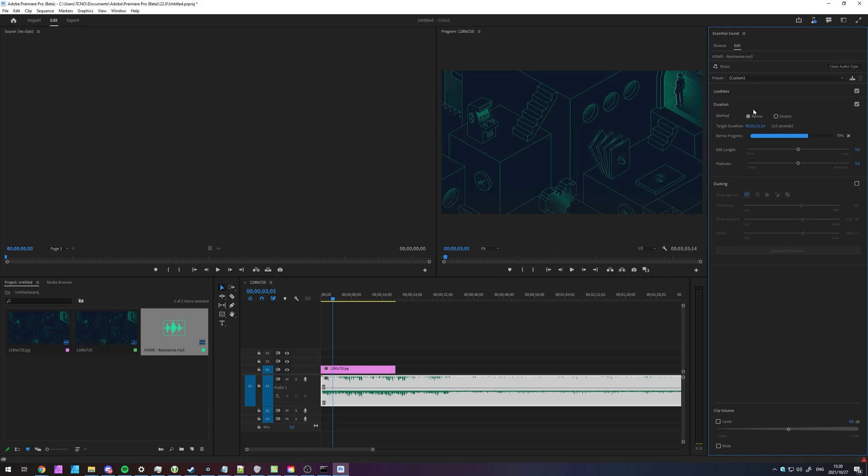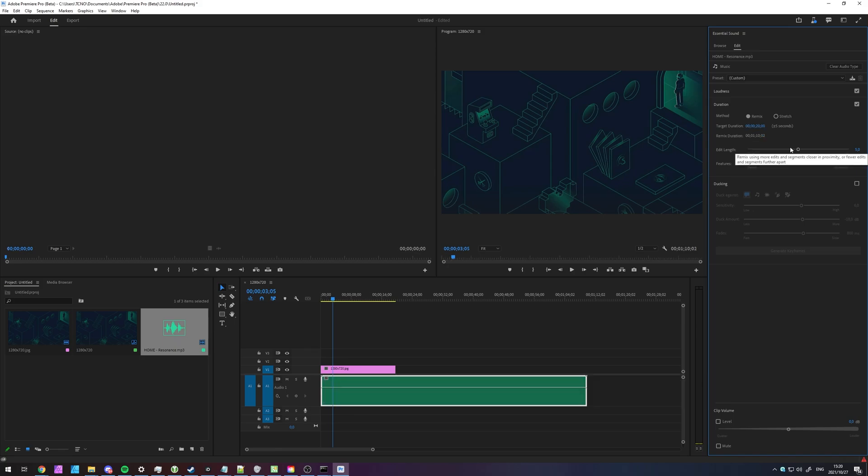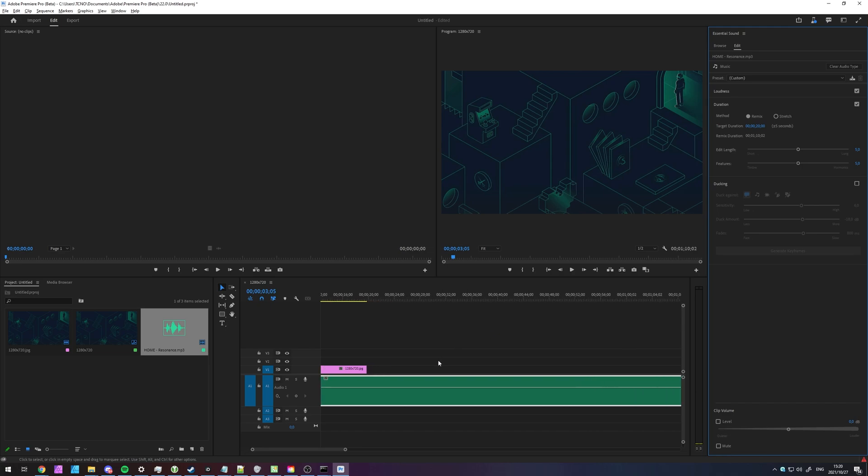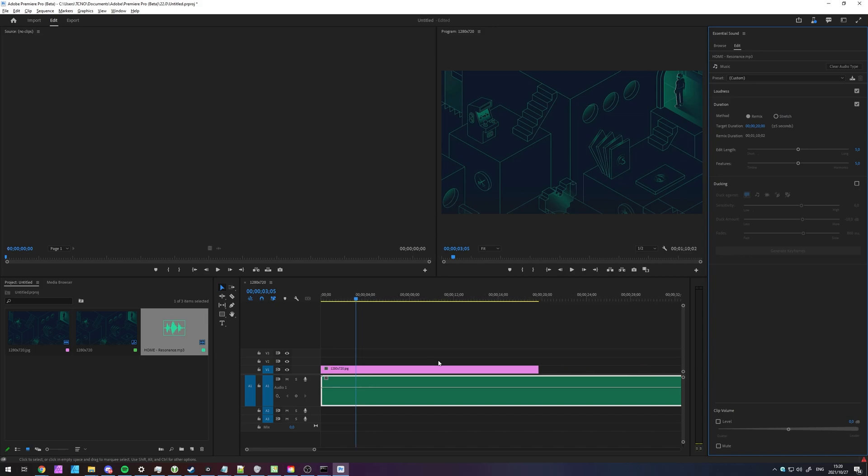Previously, the Remix option was only available inside of Adobe Audition. So, we can go ahead and enter 0 minutes, say 20 seconds, and it'll try and shorten it to as short as possible, while keeping it sounding relatively good.